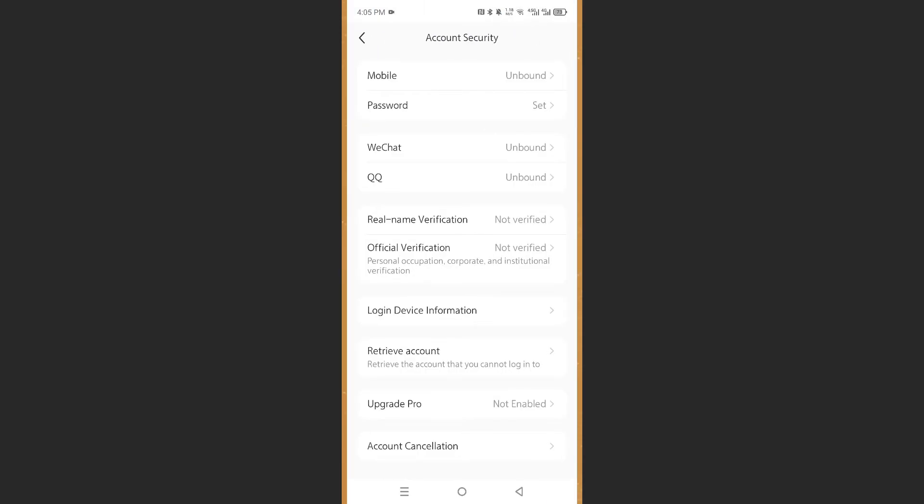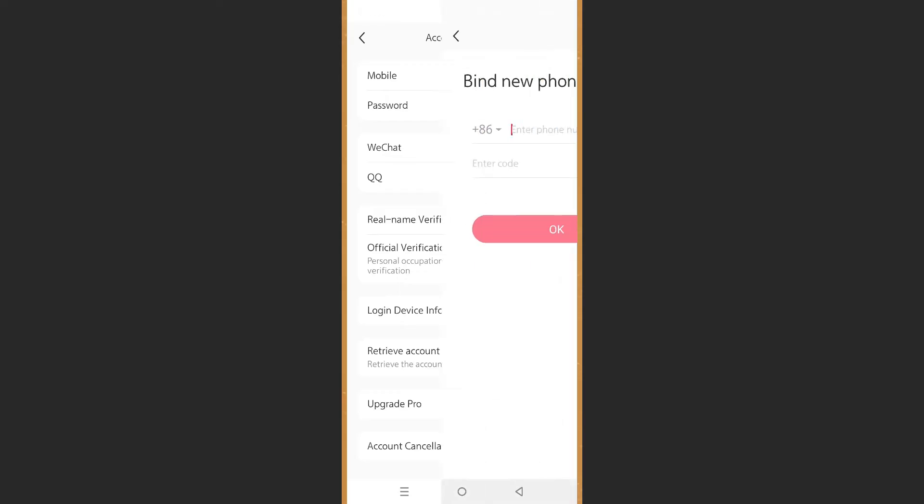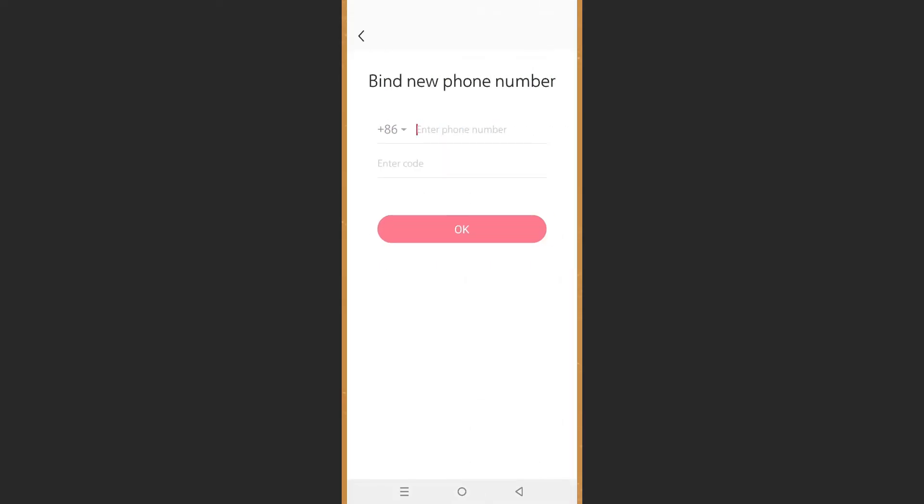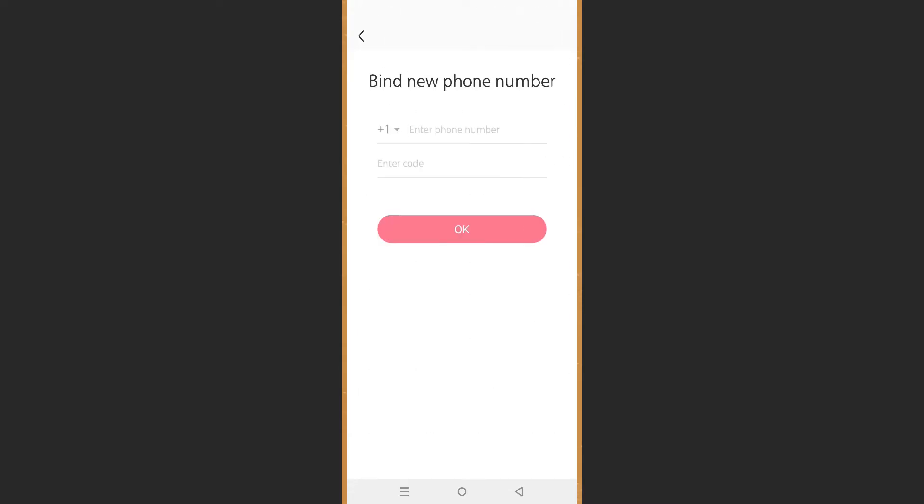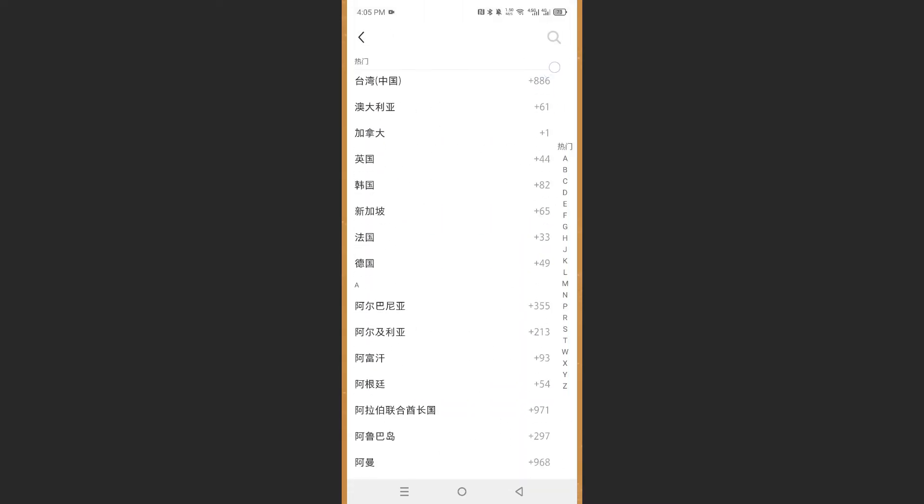Right here you'll see the first option that says mobile. Click on that and then you're going to bind your new phone number. Come here and choose your country. This is the country I am going to pick. You just want to choose your country code.